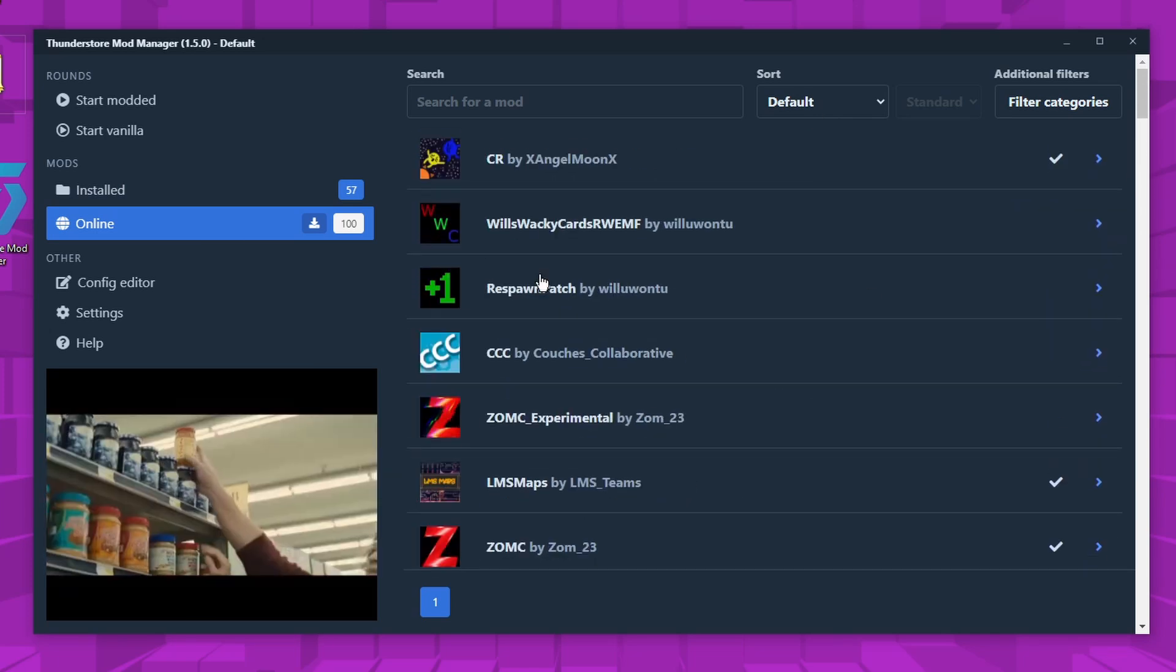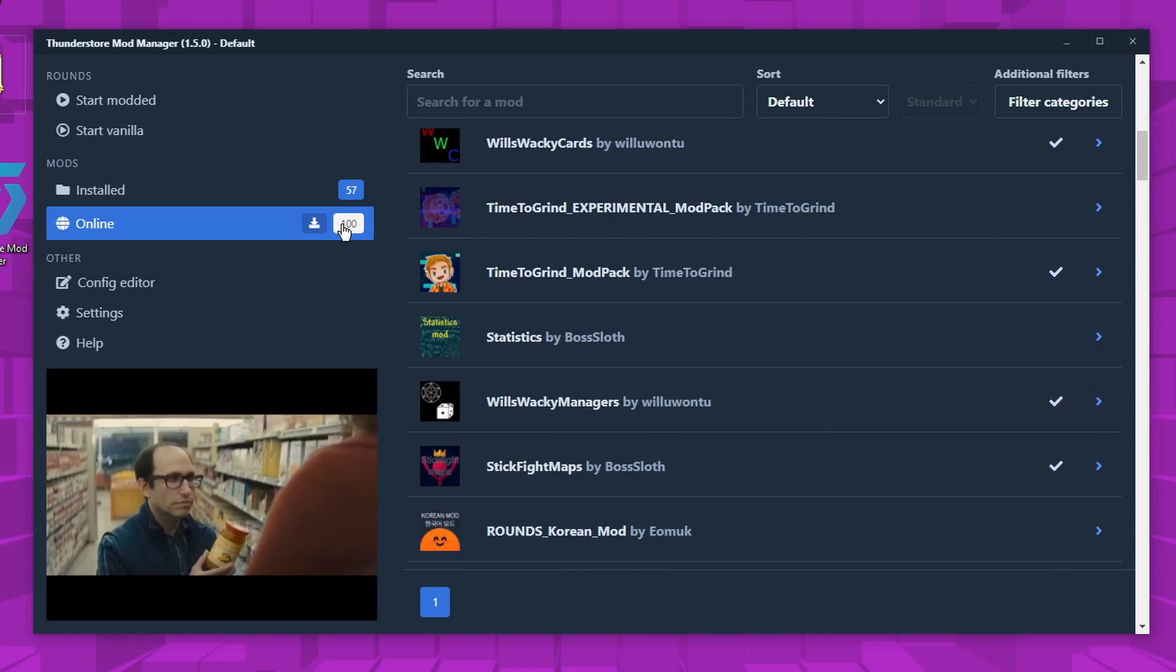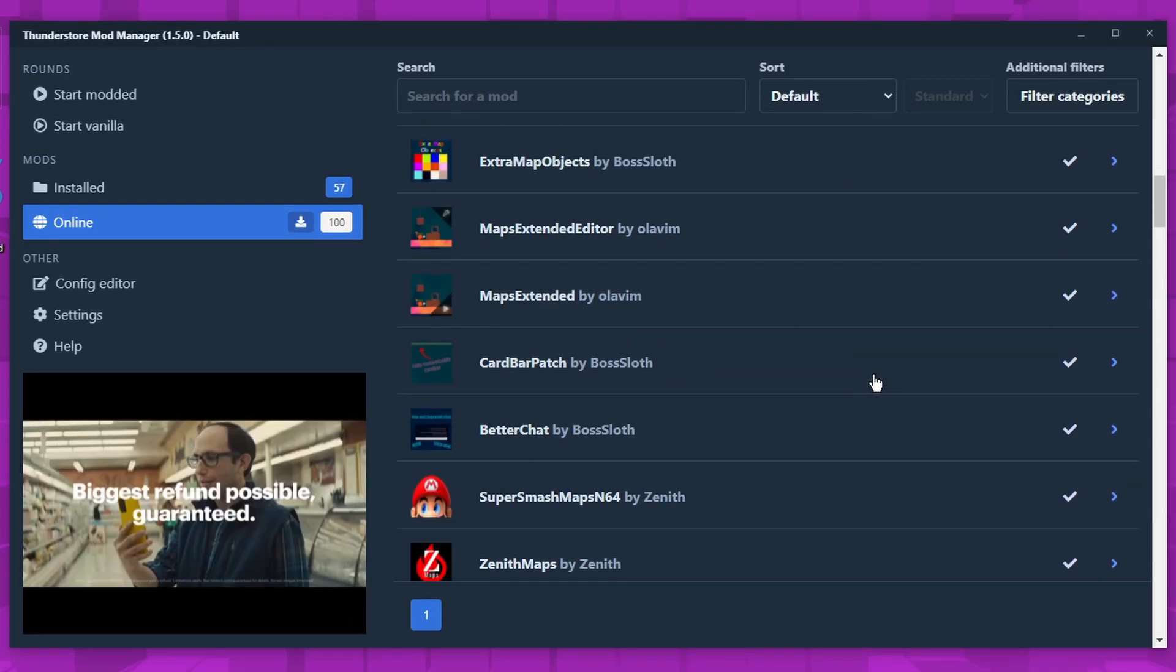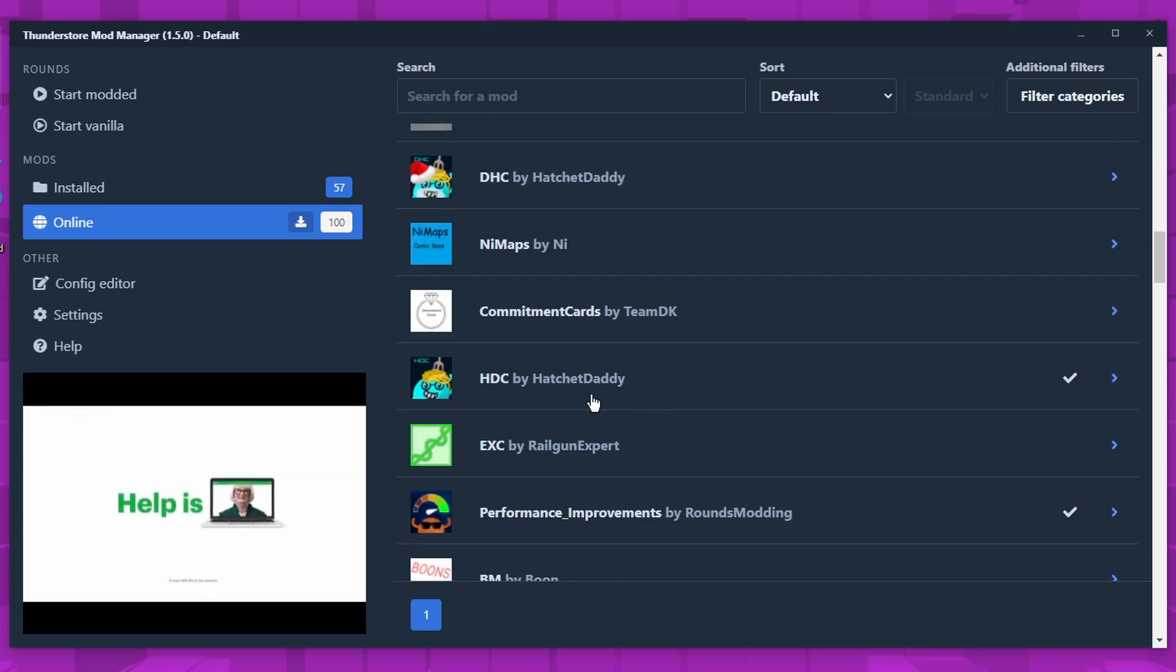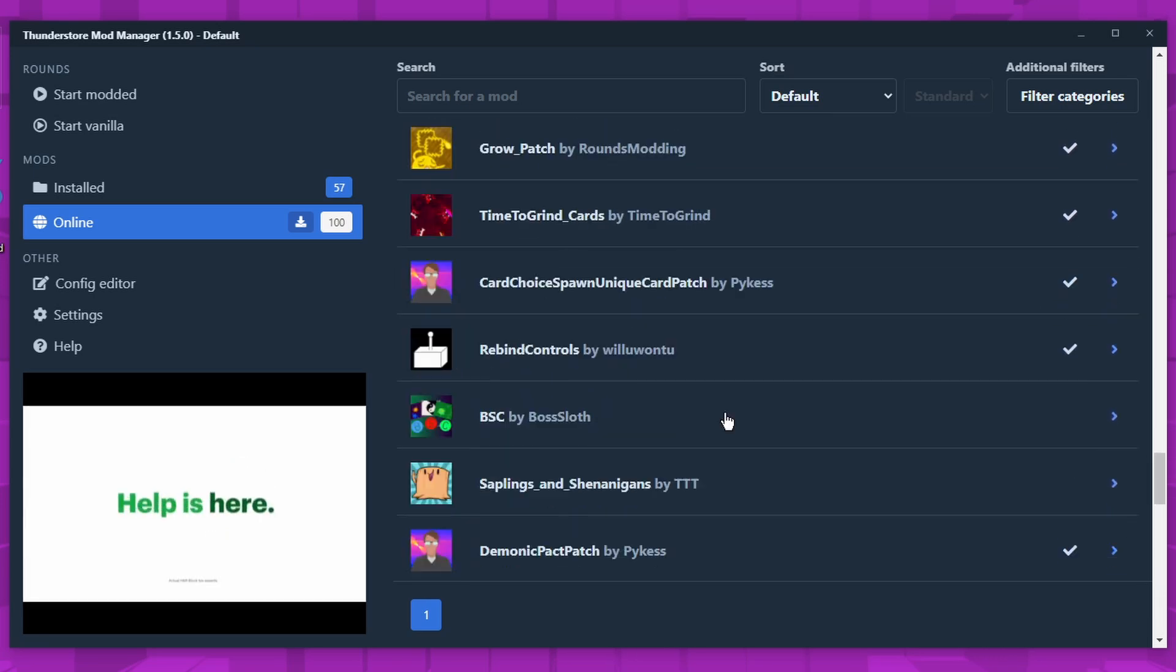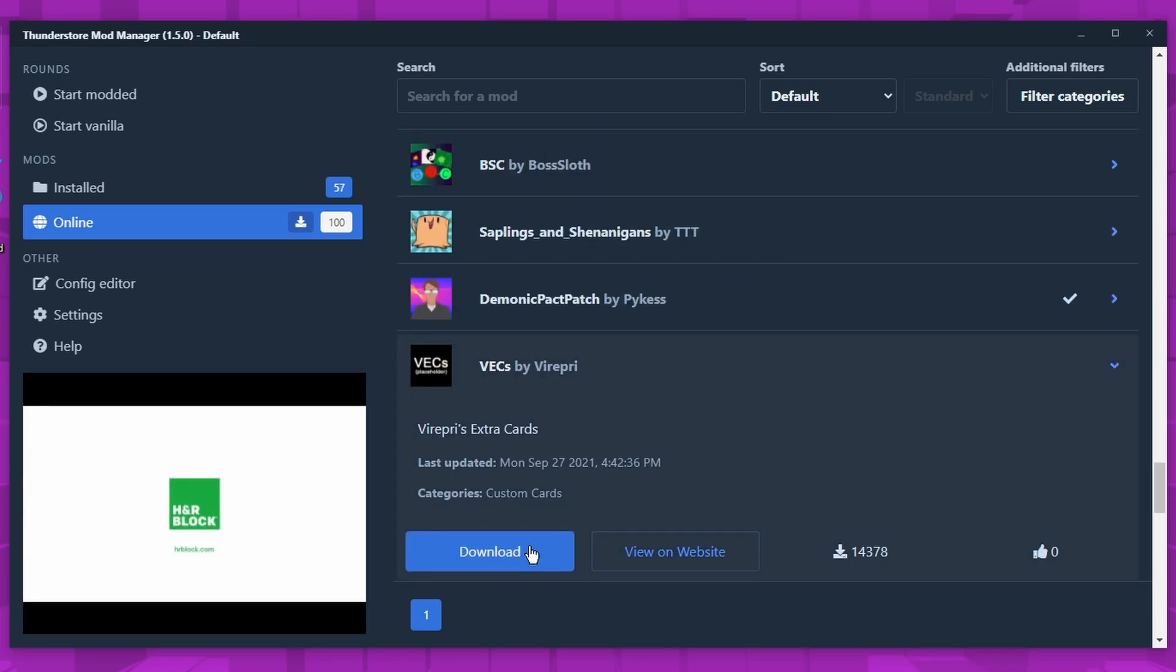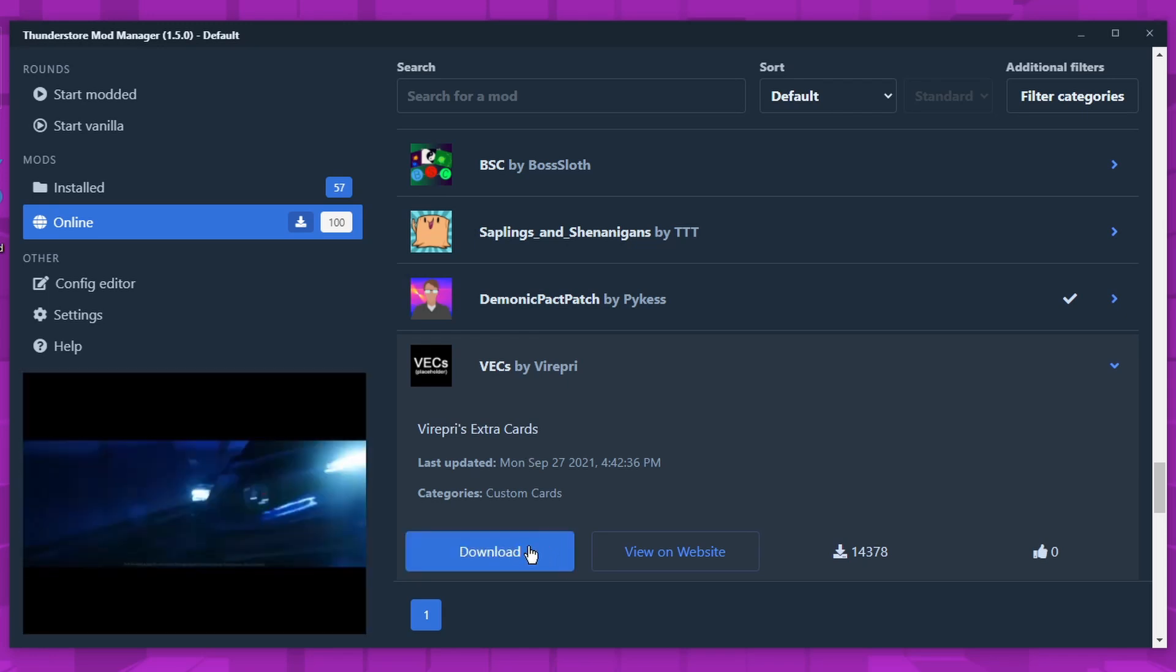And there's lots of mods. There's a hundred right now, but more will come. There's tons of mods and to install them, you'll just click on the one you want. I'm just going to scroll down for a bit. VEX extra cards. I'll take it. Click download.